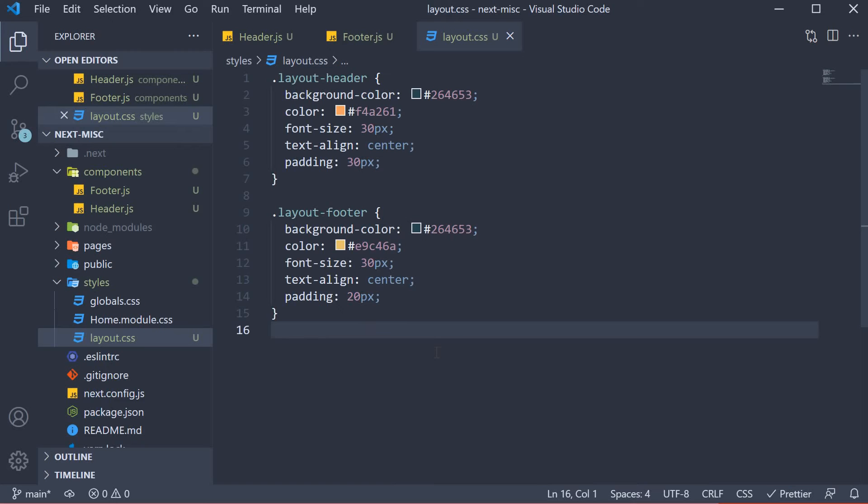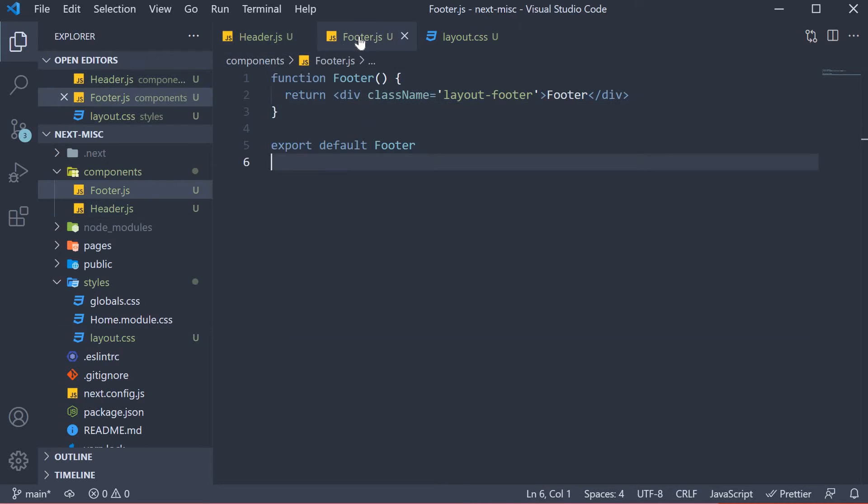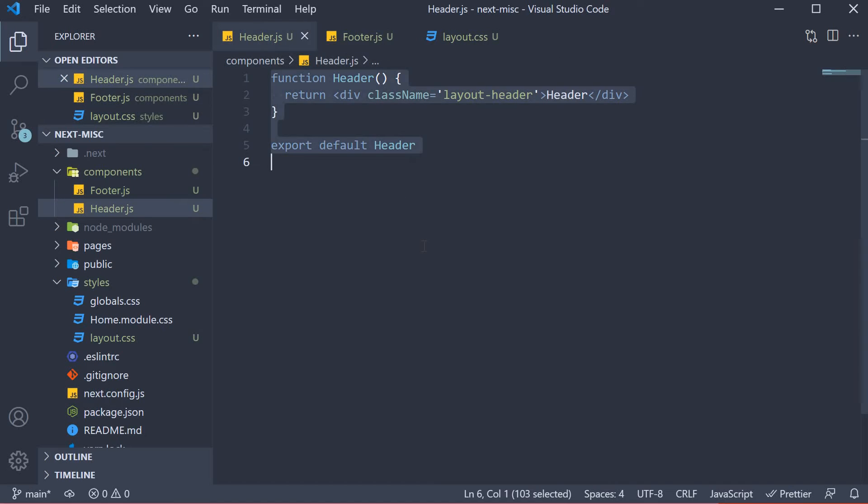Now it's completely fine if the header and the footer components don't look great because styling is not the focus here. We just want two components that we can make use of for our layout.